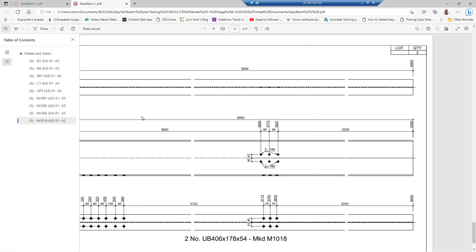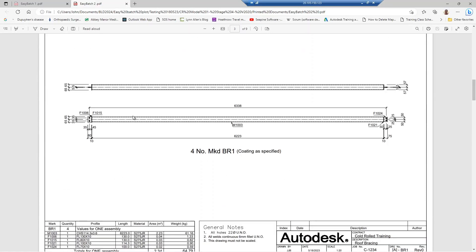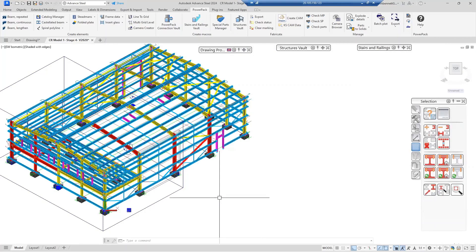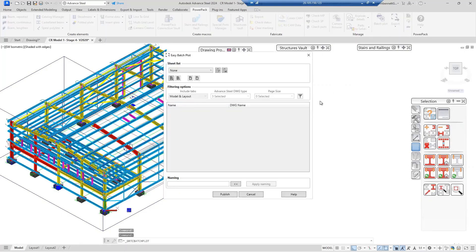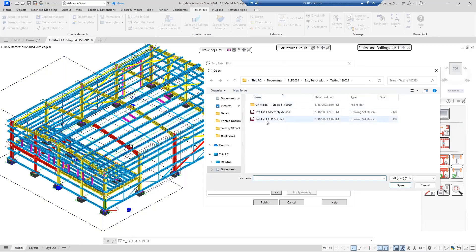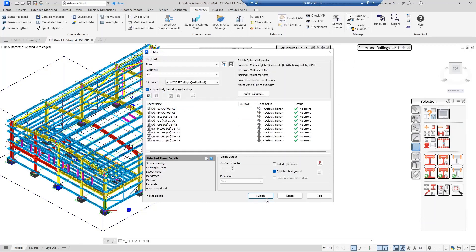Within the PDF we can see all the different sheet views have been added, and the sheet names have been added correctly. Even though we're in a multiple-sheet file, every single element has been added and all the drawings are within the single PDF file as required. Returning to the model, you can come back in and select a list to reload it — opening it will reload the drawings again. You can then republish if someone requests another set of drawings, simply coming back to the publish options and re-plotting.